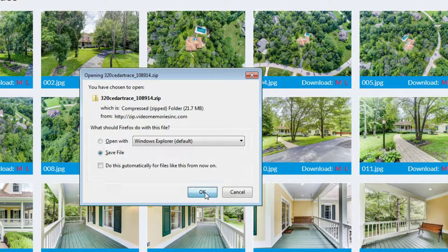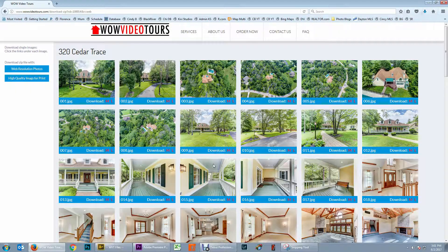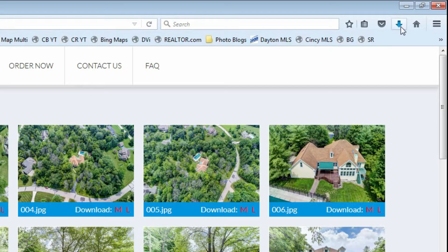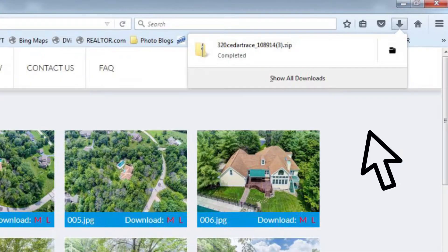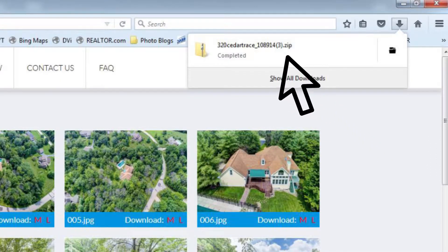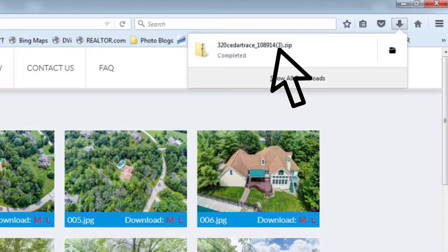Click OK and this zip file will go to your downloads. In the upper right hand corner, click the arrow pointing down and you will see that our file is complete. Simply click on this file.